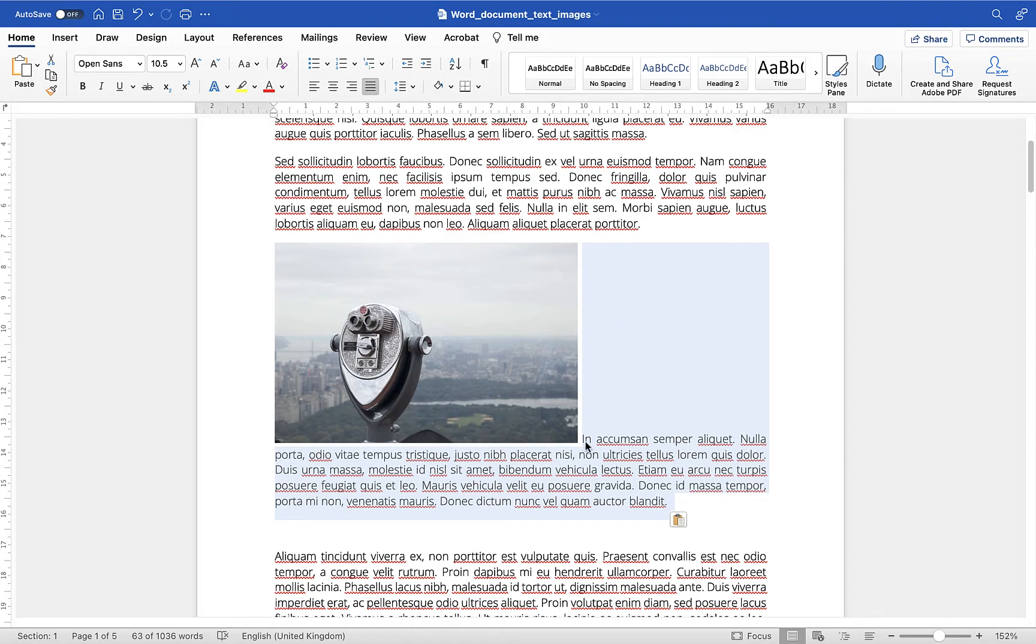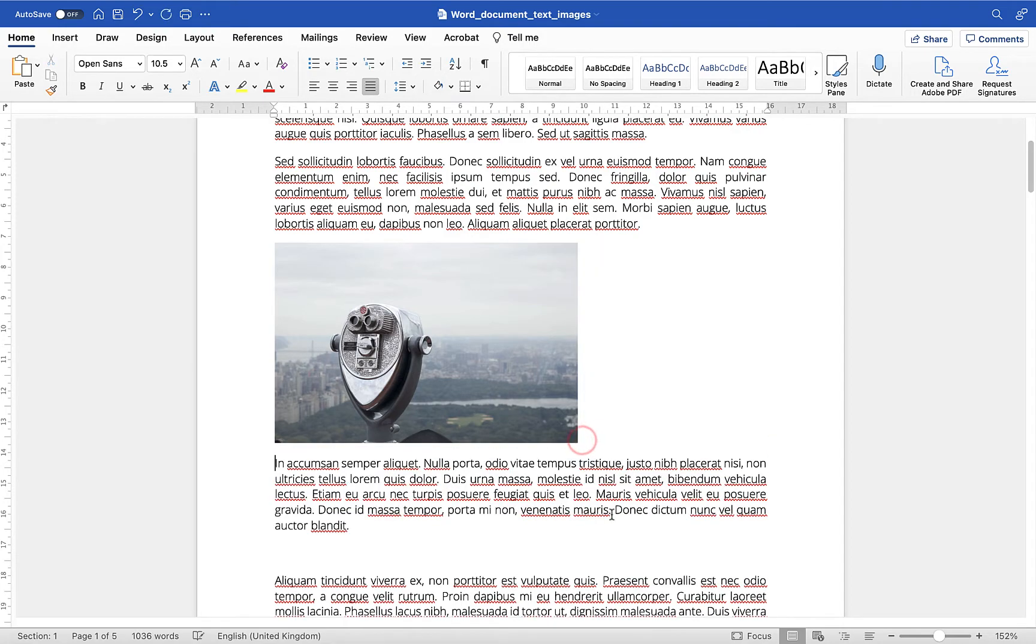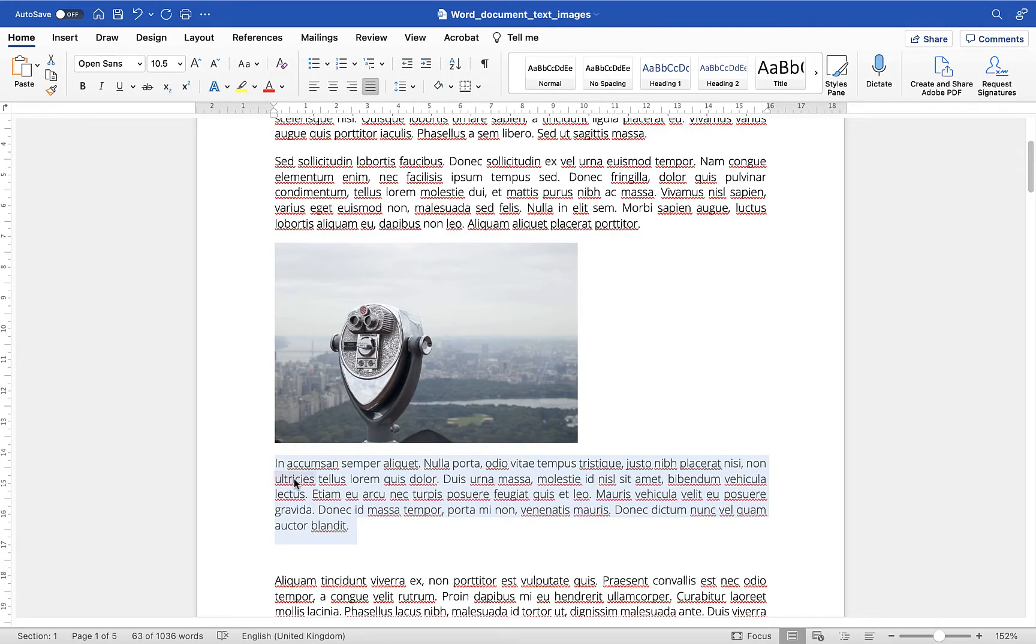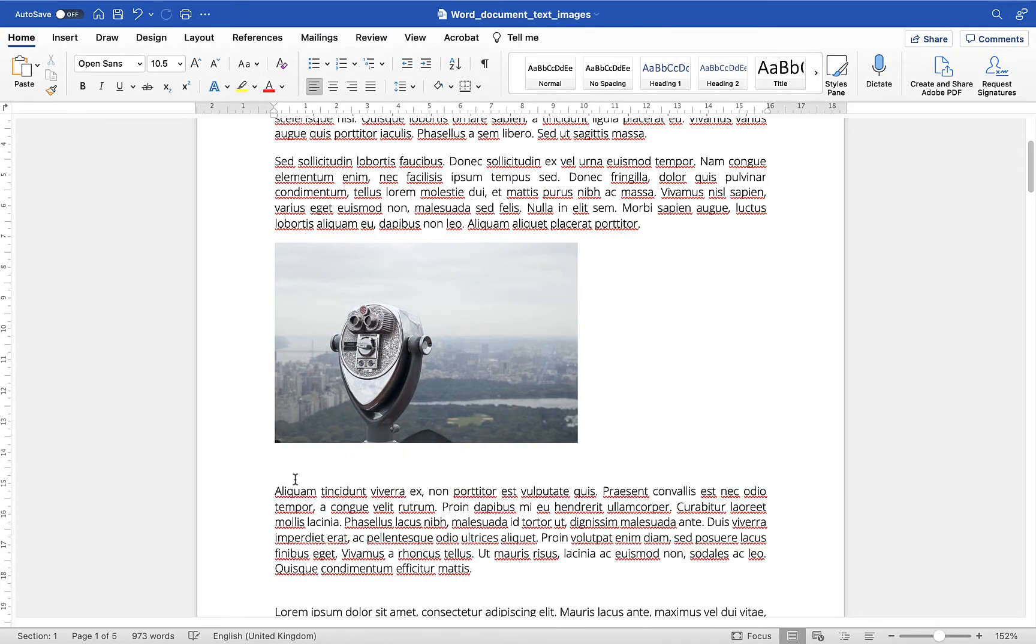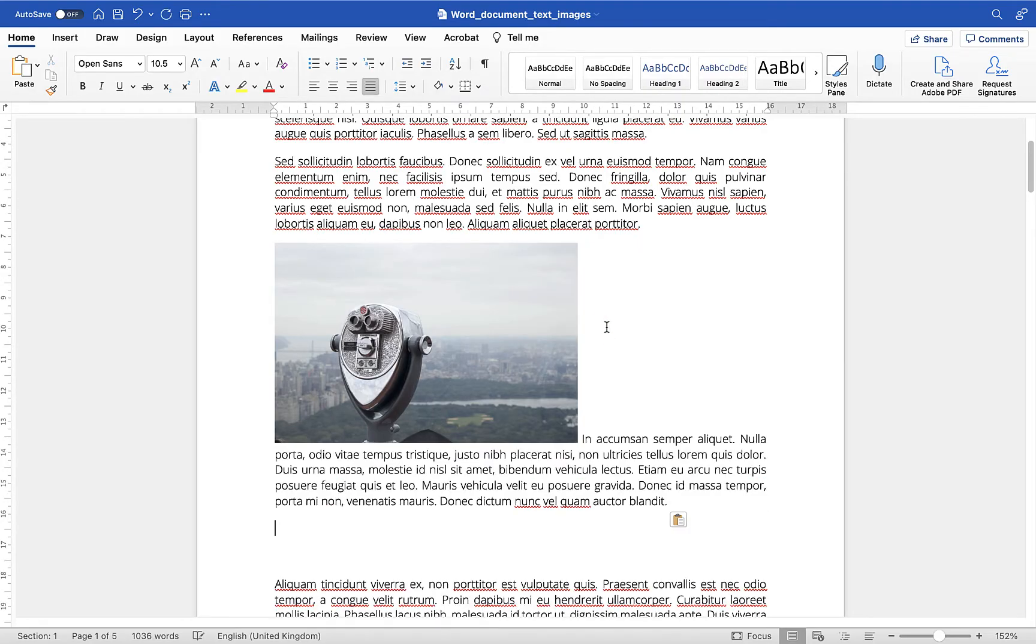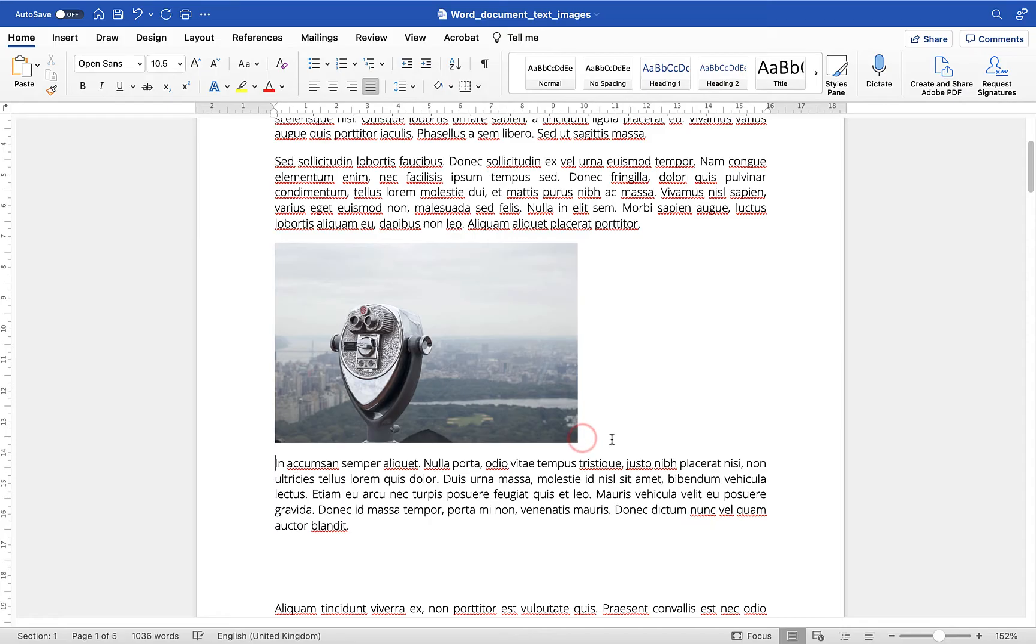We've still got all this space and another thing that users do quite often is select the text and maybe cut it so I've used command X there and then they'll use control or command V to paste it back in and it does the same thing and that's because essentially Microsoft Word you can only have one thing when we're using inline here so we've got the image the text has to sit above or below it.